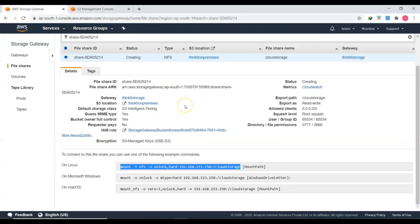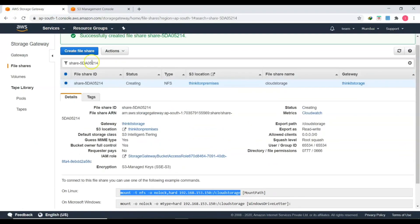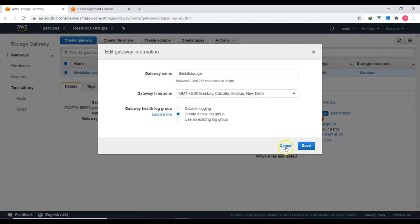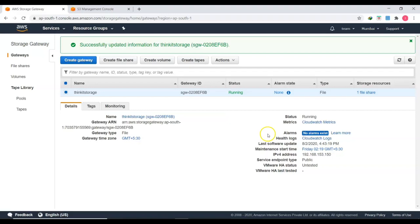Back in the AWS Storage Gateway console, you can see one folder and one Excel file synced from both Linux and Windows. Under Storage Gateway settings, you can edit gateway permissions, set up CloudWatch metrics, configure alarms, and create a health log group — I've created one named 'thinkit-storage'. This is how you can centralize file sharing across departments using Linux or Windows, sharing an S3 bucket without needing to create individual usernames, access keys, or secret keys for every user.